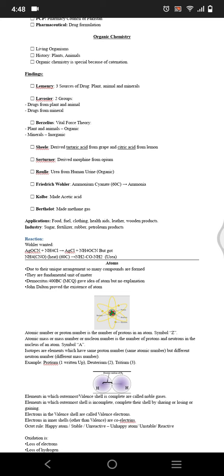Elements which have the outermost shell complete are called noble gases, and which have incomplete have to lose or share or gain electrons. They follow duet rule when they make their valence shell up to two electrons, and they follow octet rule when their electrons are up to eight electrons in the valence shell.